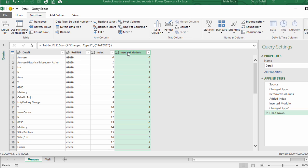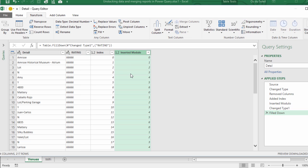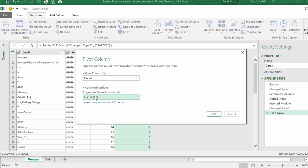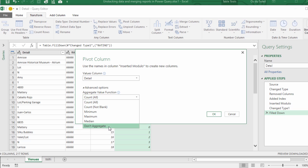So highlight the modulo column, pivot columns. We want the values in the detail because that's the data that we're trying to unstack. And here is the key: going into the advanced options, don't aggregate. We don't want the pivot table to start counting our data. We don't want to know that say we've got eight venues that have a kitchen, no. We want to have all eight Y's and then the remaining N's for no. We want the data not aggregated.